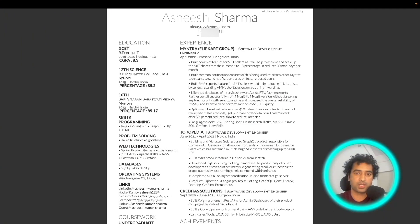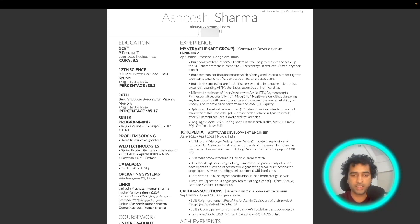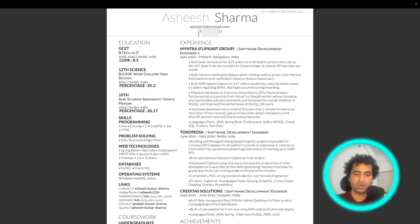The second mistake is that most engineers put a long summary about their work right after the contact number. Don't do that. No one is interested in reading your long summary. Recruiters especially don't have that much time to read it.